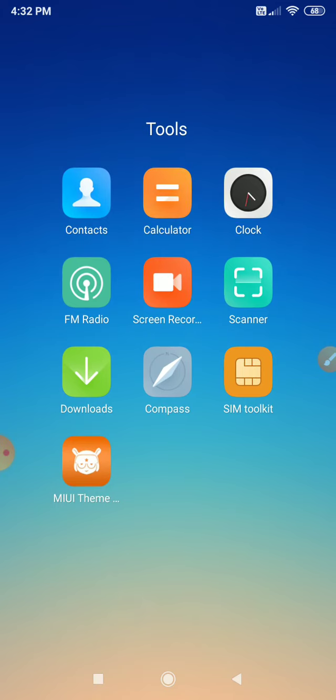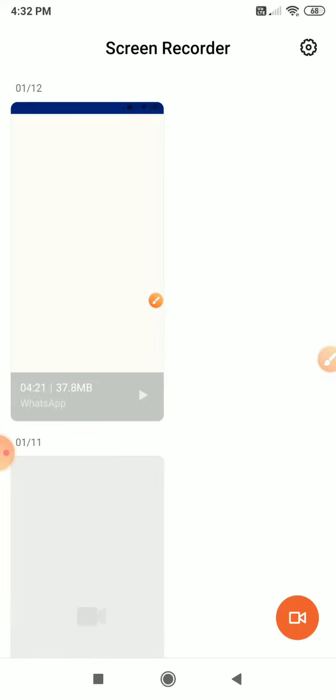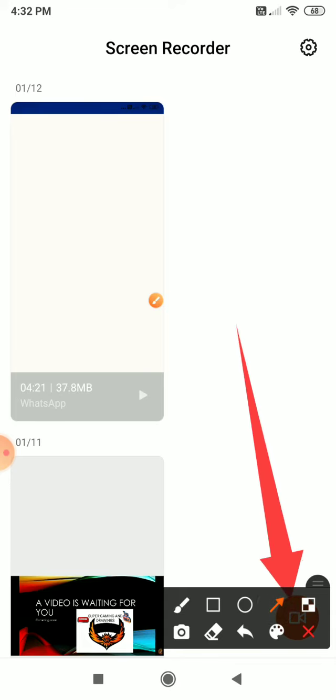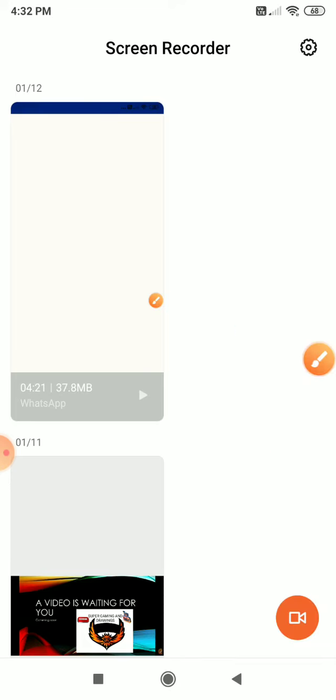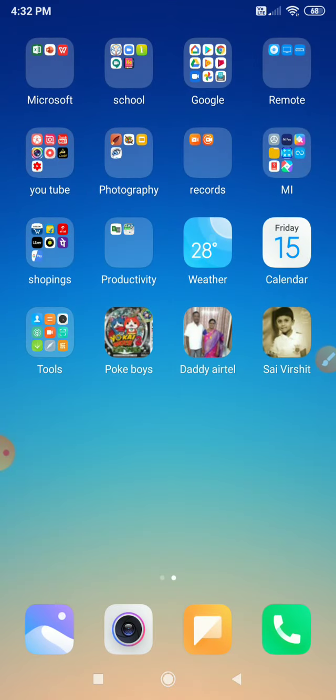Here is the screen recorder. Open it. Here is the camera symbol. This camera symbol will be the start of the video.